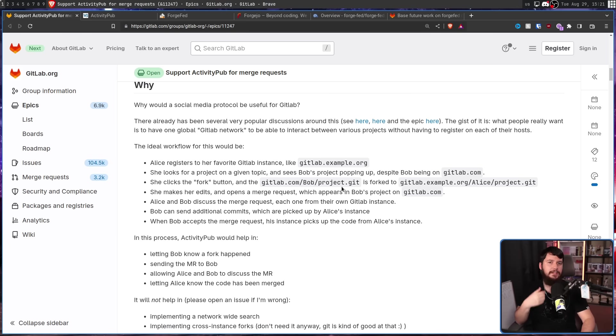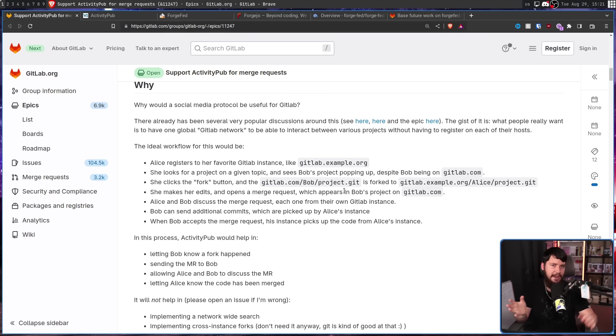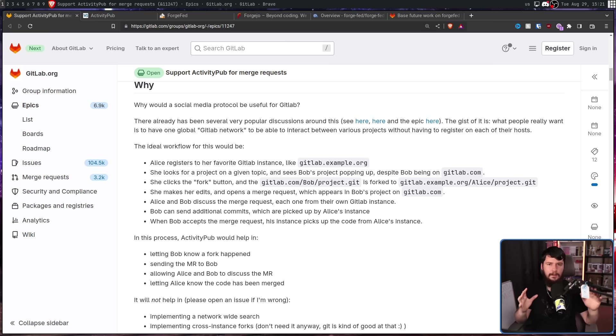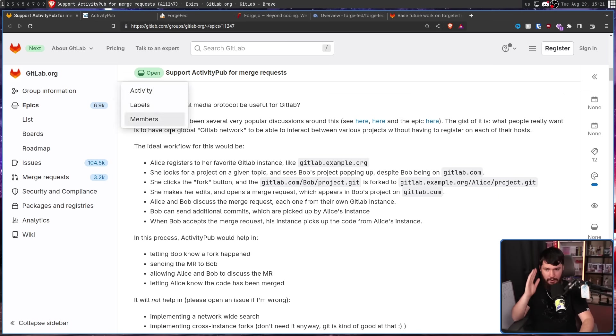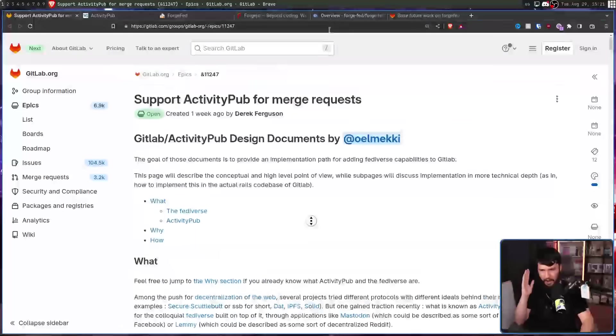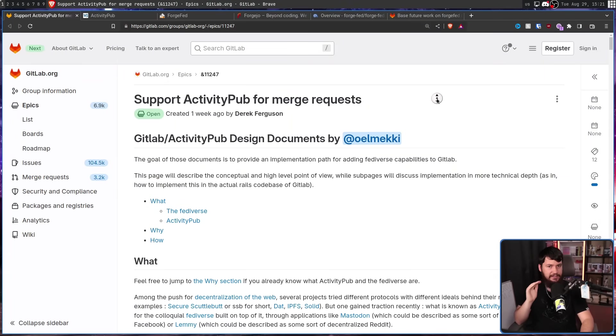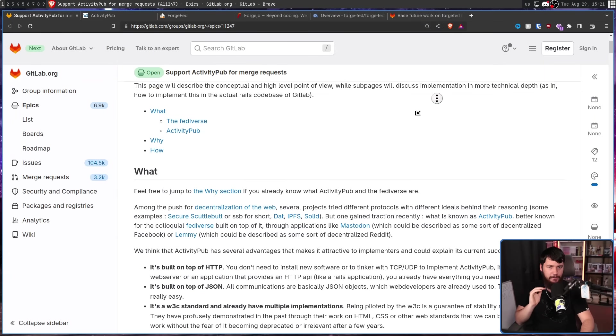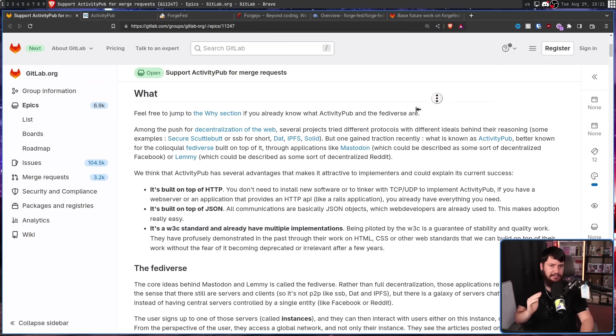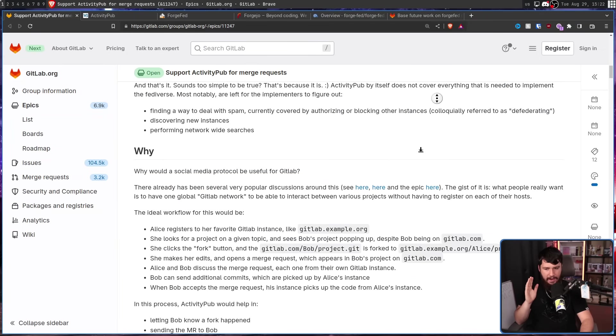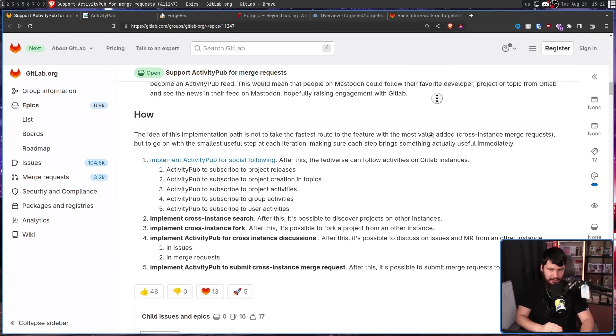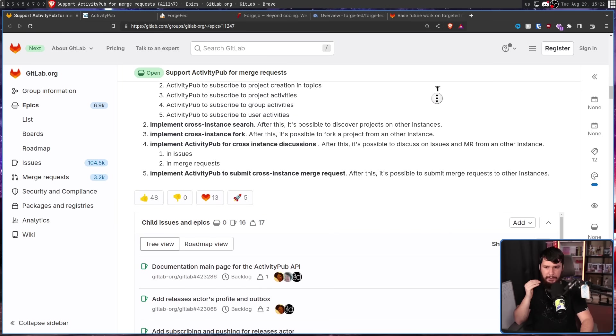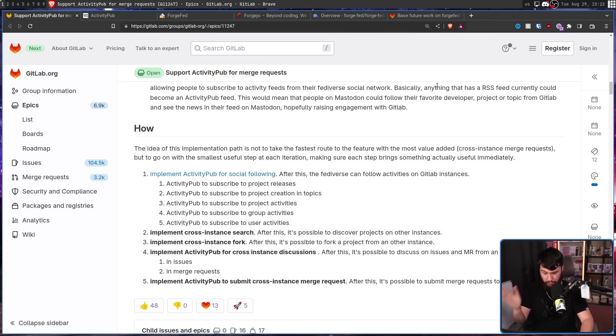Some of this stuff, like cross-instance searching, is going to require additional work outside of ActivityPub, but you don't go and do one and not the other. Whilst this is really cool, this issue was made a week ago. We are still quite a while away from actually seeing this in production. And when it does start going into production, it's going to be rolled out in various stages.